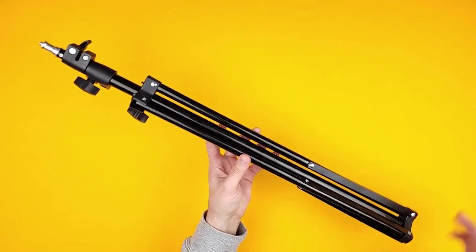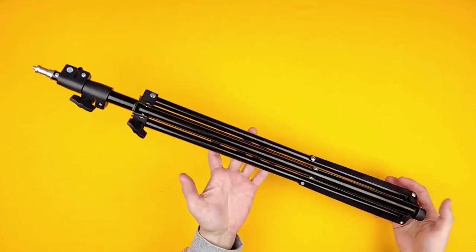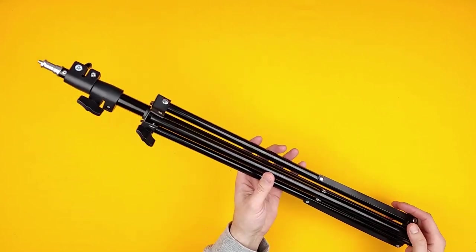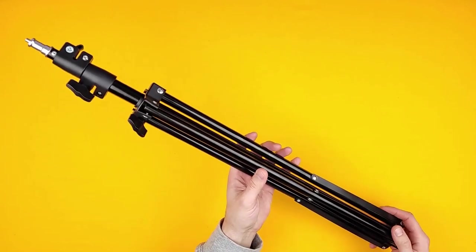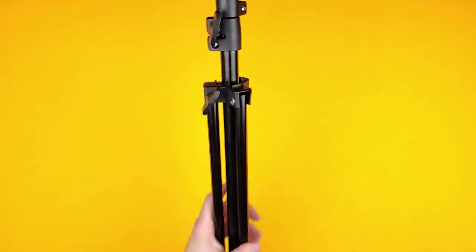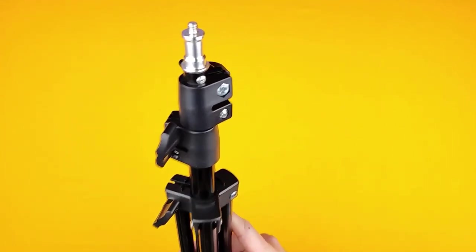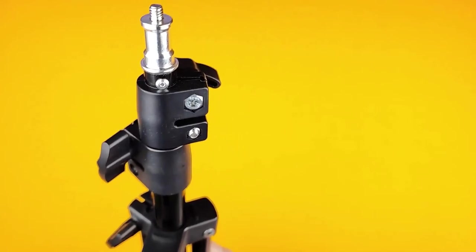Now I won't show you the setup because it's just a stand, you know what a stand looks like. I'll just show you the close-ups of a few bits and pieces so you can see what the quality is like.